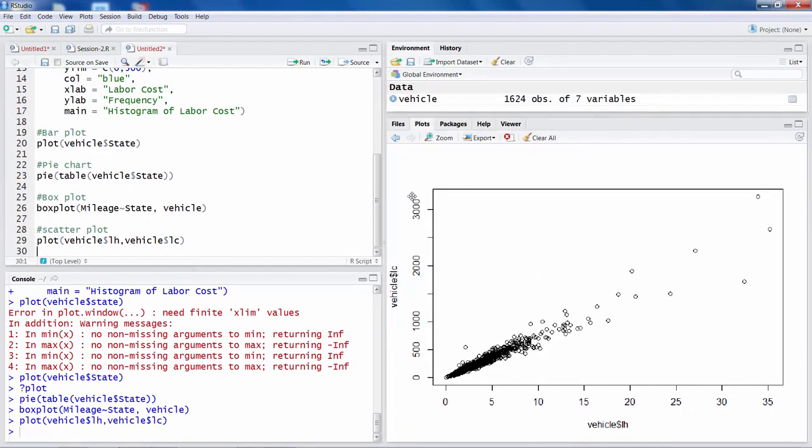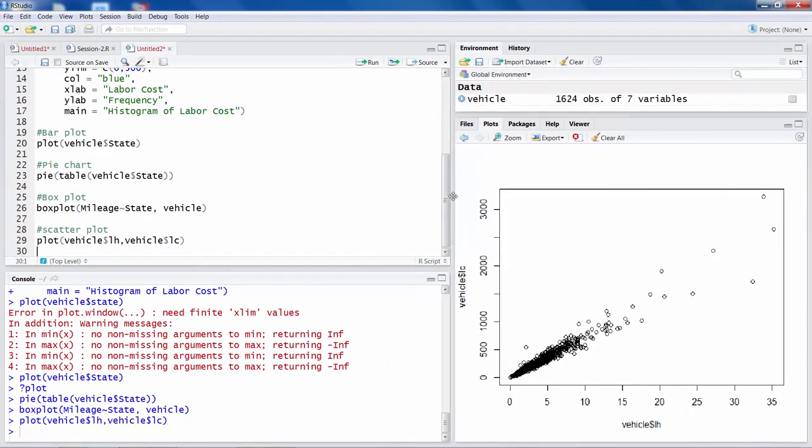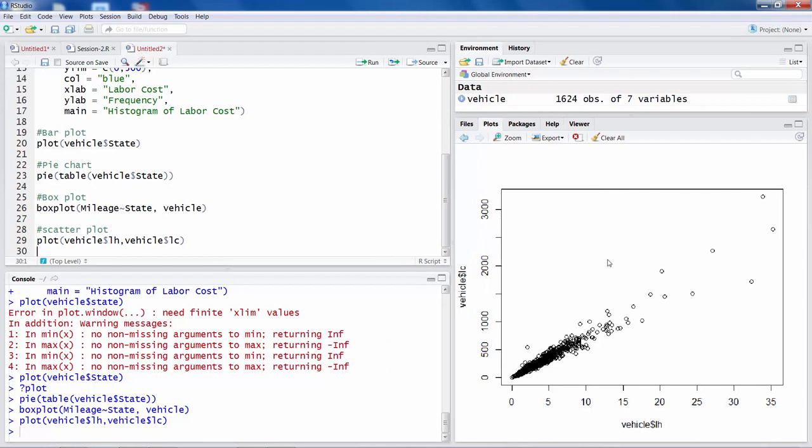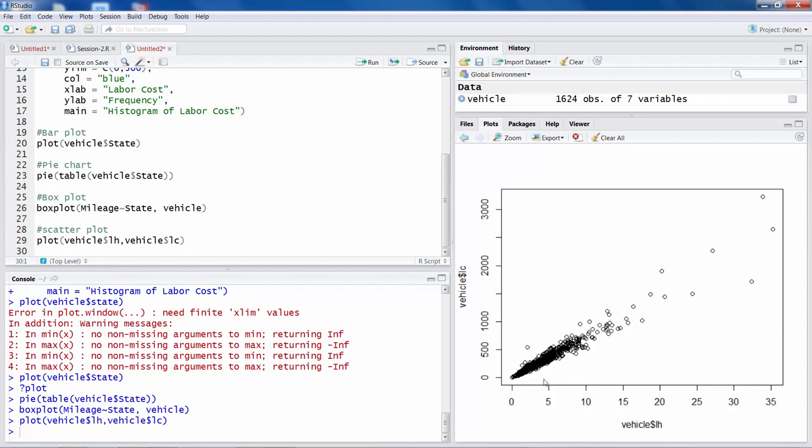So this is the scatter plot. The relation between two variables, labor hours and labor cost, is very clear. It is a linear kind of relation, which means when the technicians spend more time on a vehicle problem, the labor cost goes up. So when labor hours go up, labor cost also goes up. More or less a linear pattern.